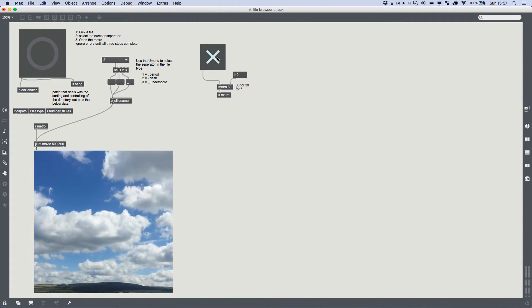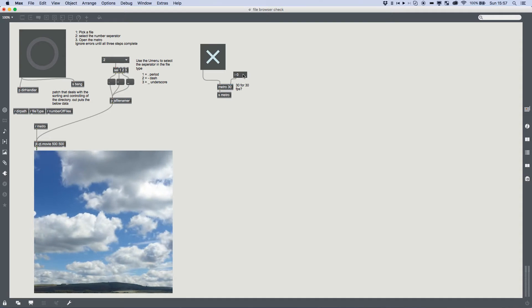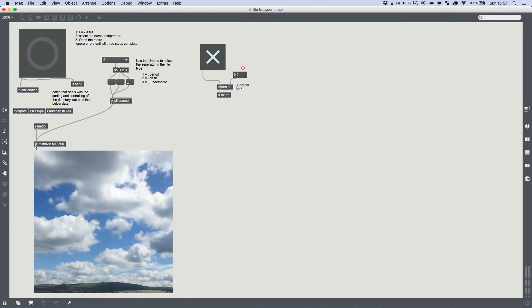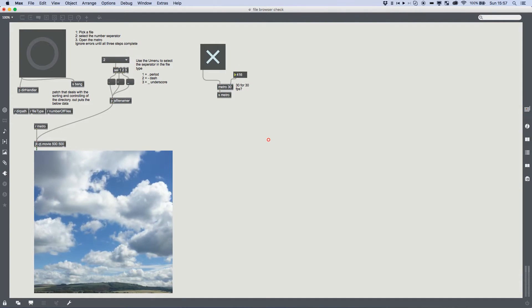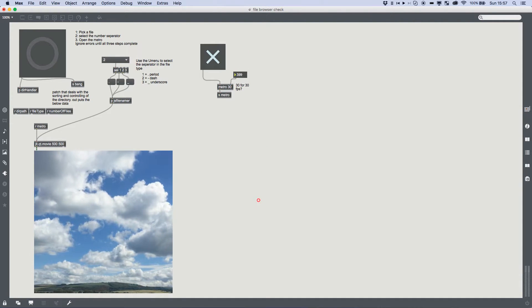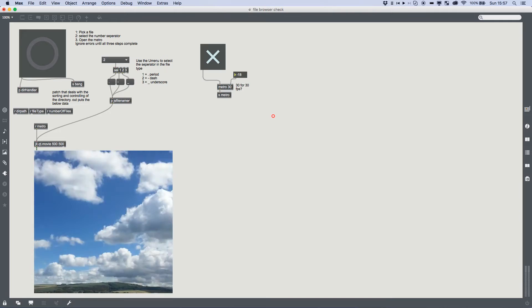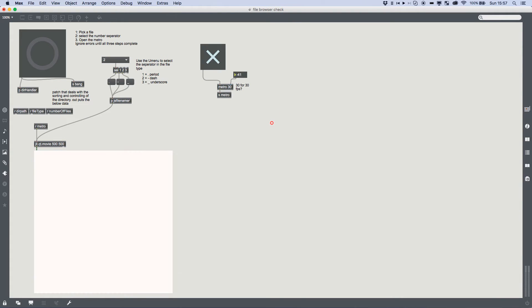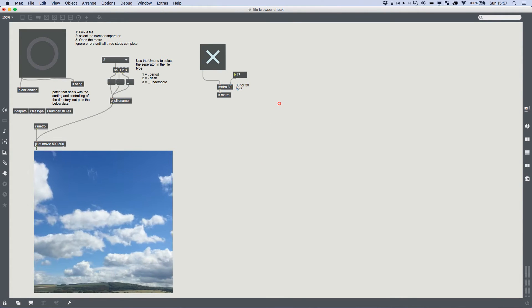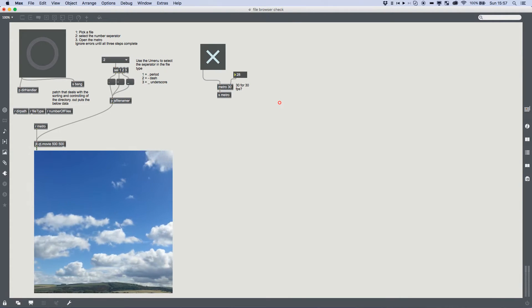And it will do that. And we can use the metro to control the speed so we can really slow it down, we can speed it up, and it will just loop through for us.